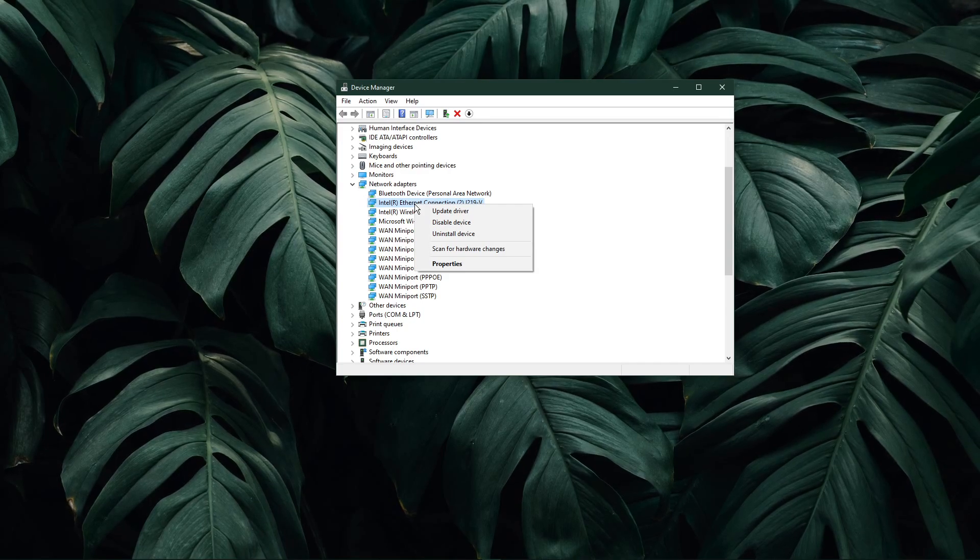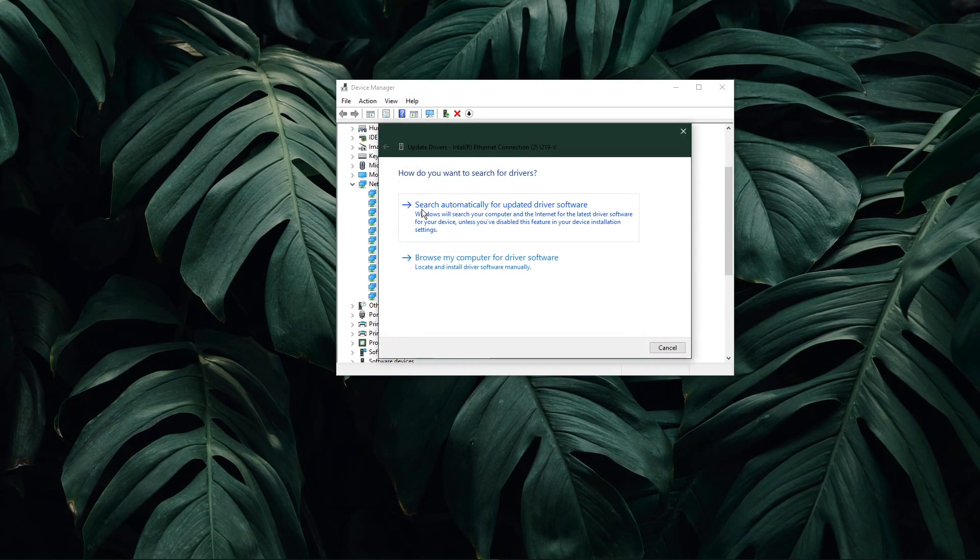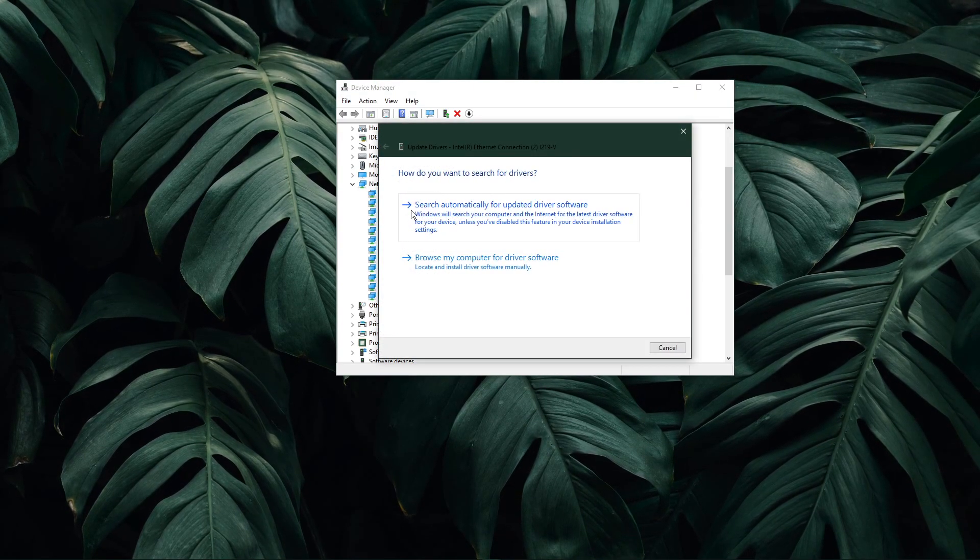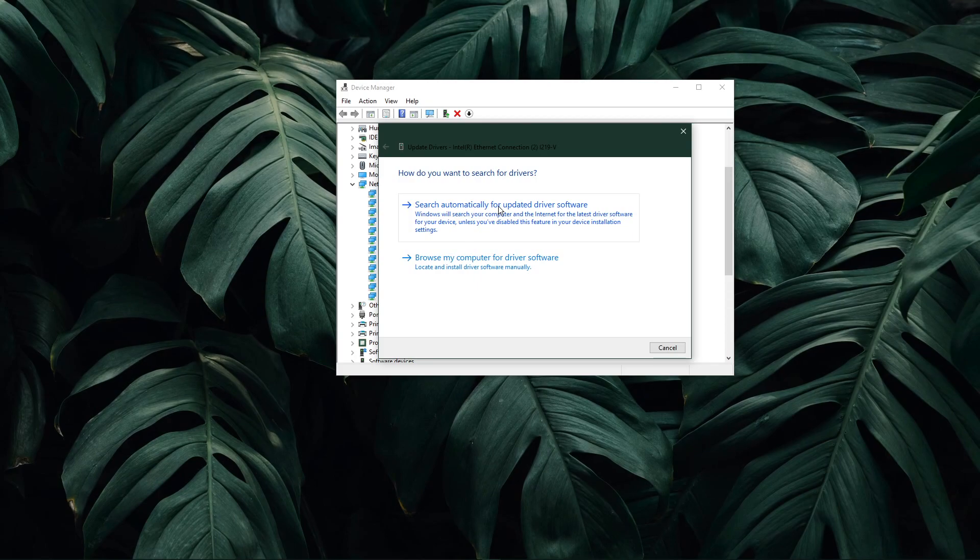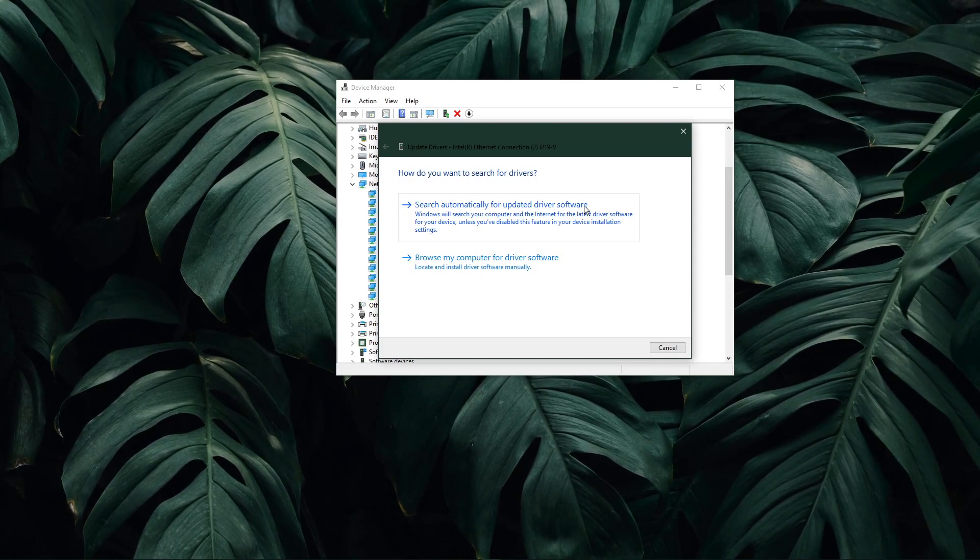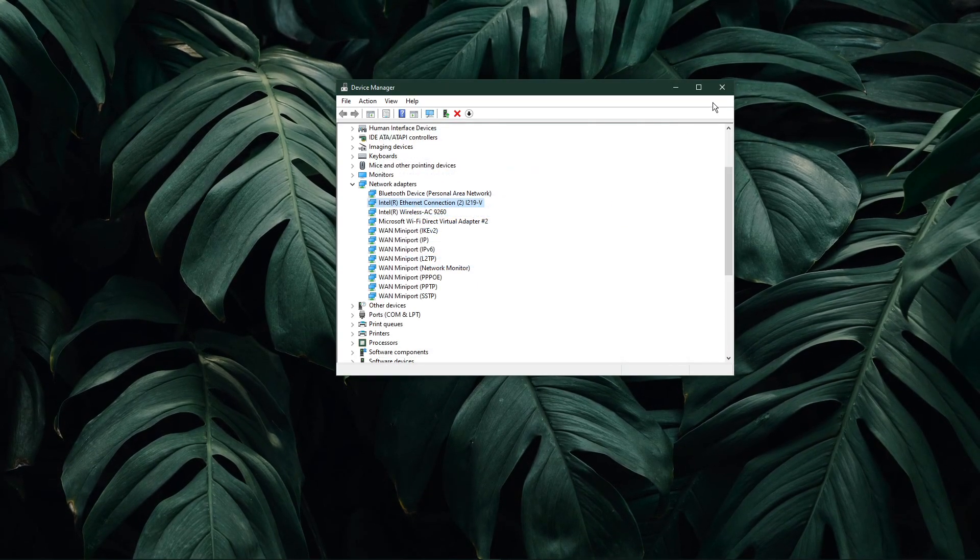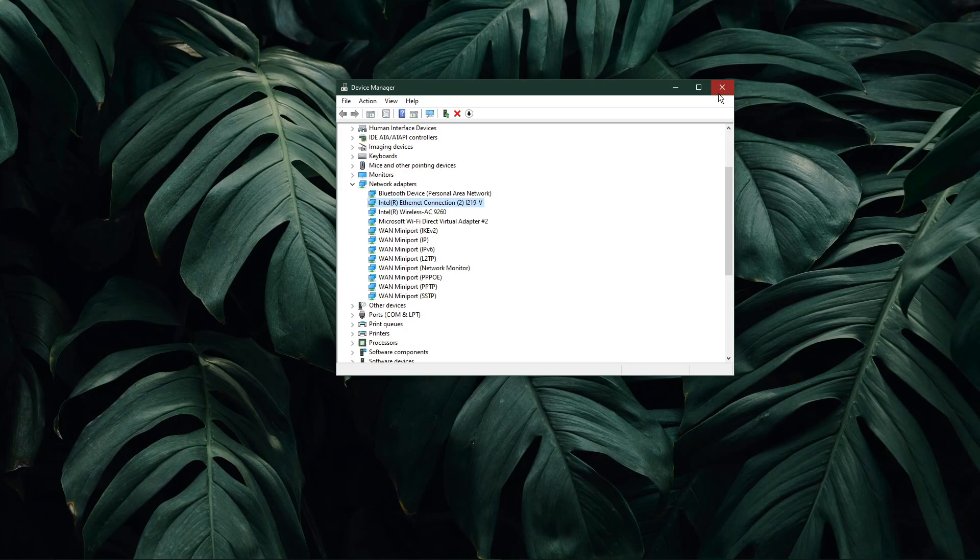Right-click the network adapter and select Update Driver. Search automatically for updated driver software. This will make sure that your network adapter driver is up to date.